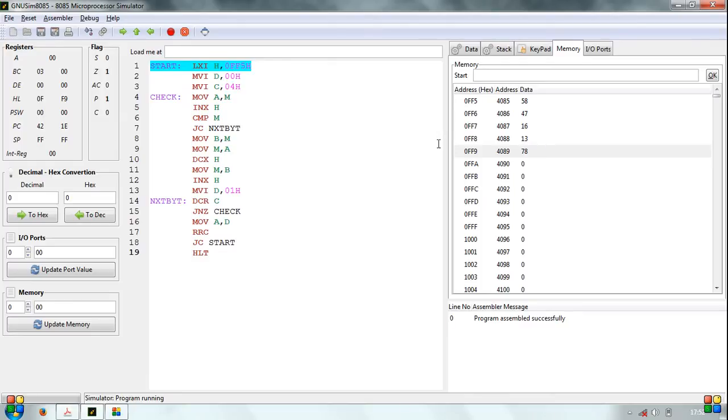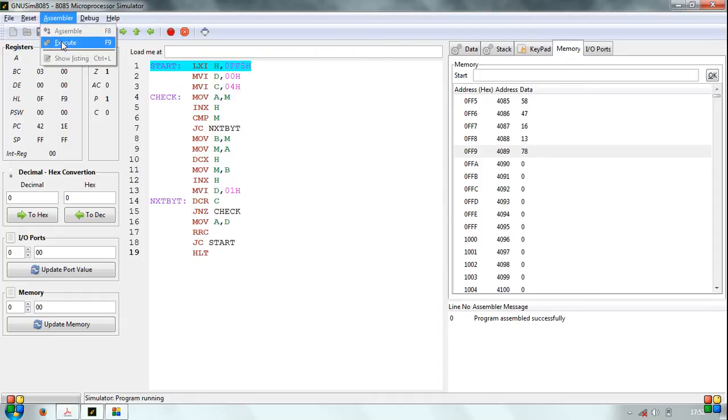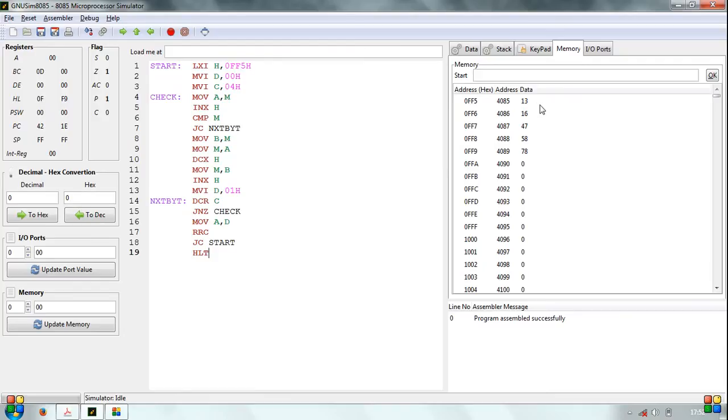After writing the program, it is assembled and executed. After execution, we see that the data has been arranged in ascending order.